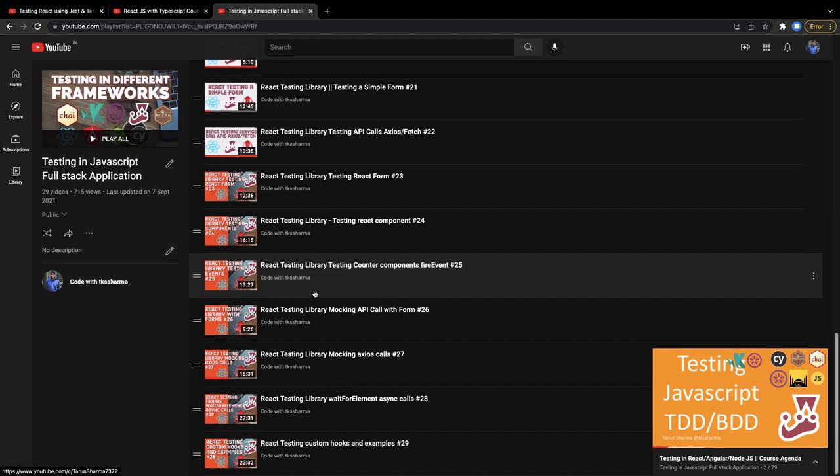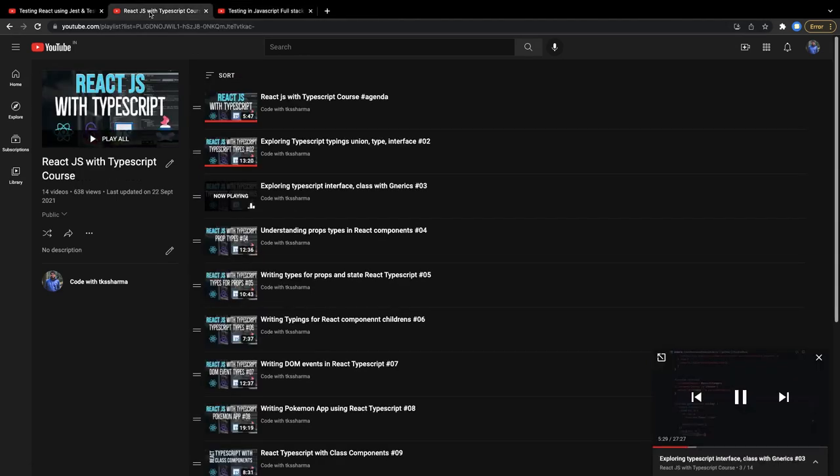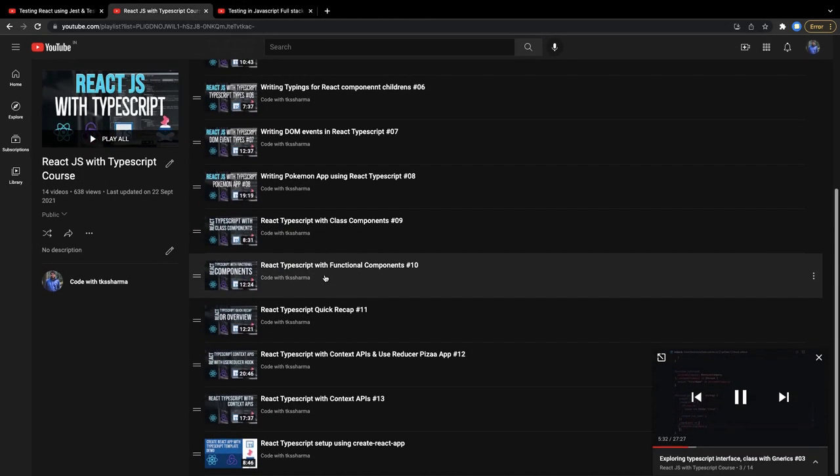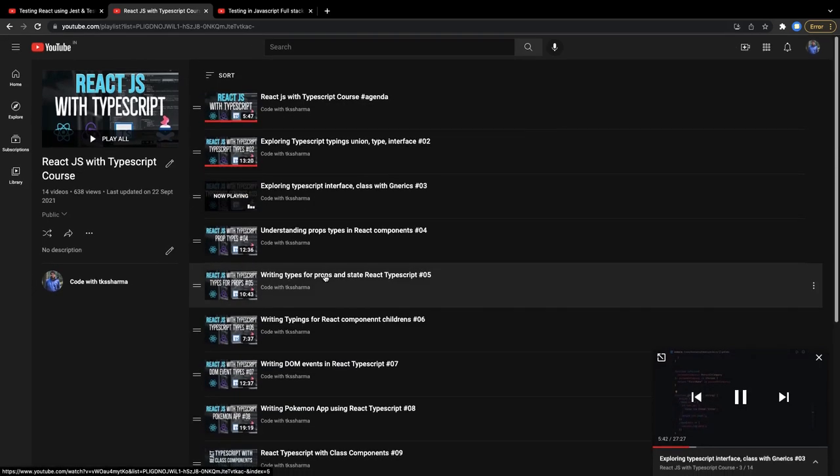This particular playlist is only talking about React with TypeScript - how we define the typings for your hooks, for your class-based components, for the state, for the props. All these things are covered here.